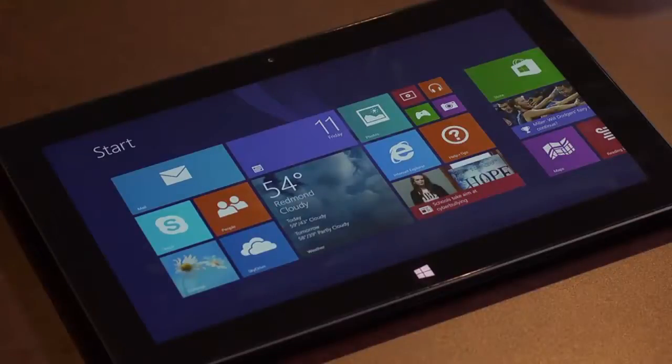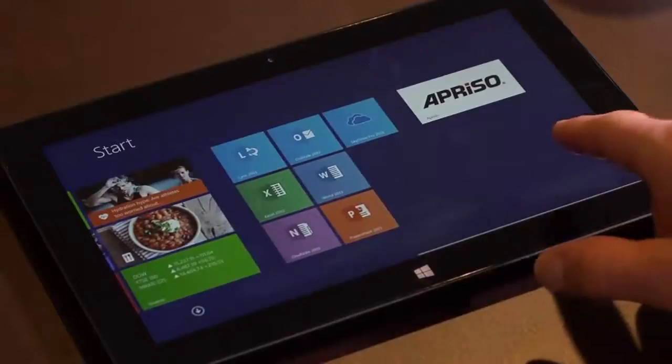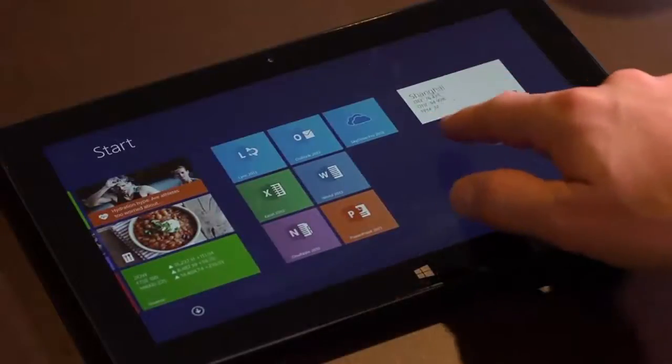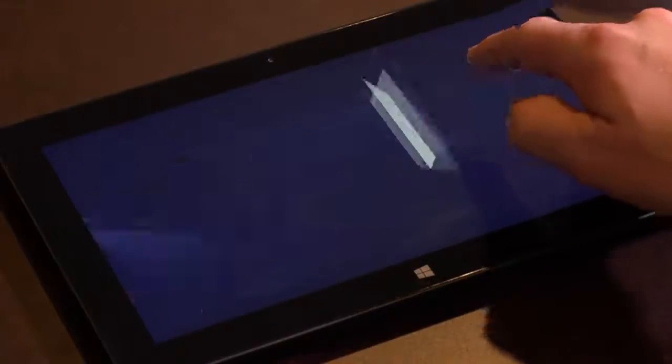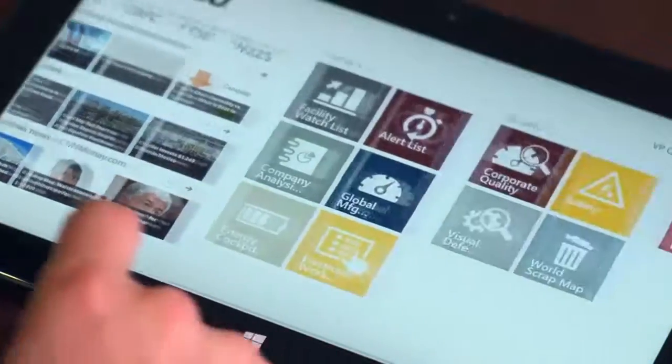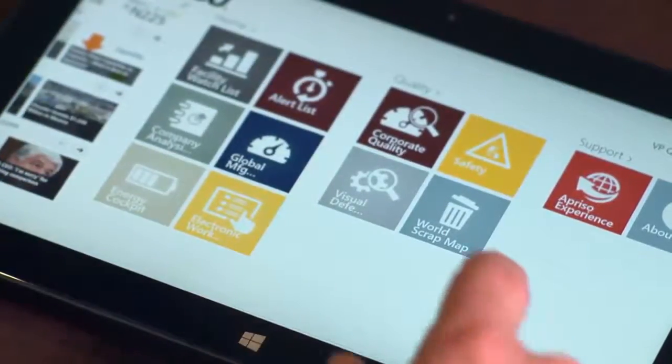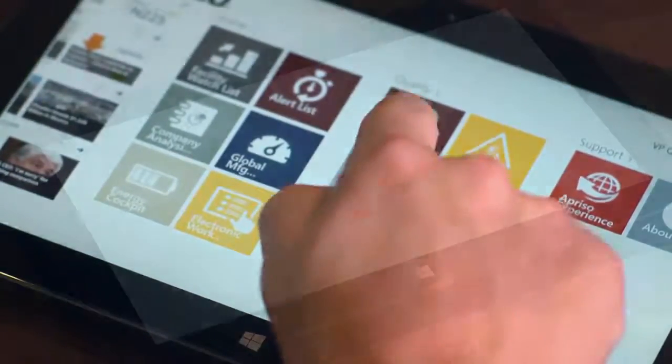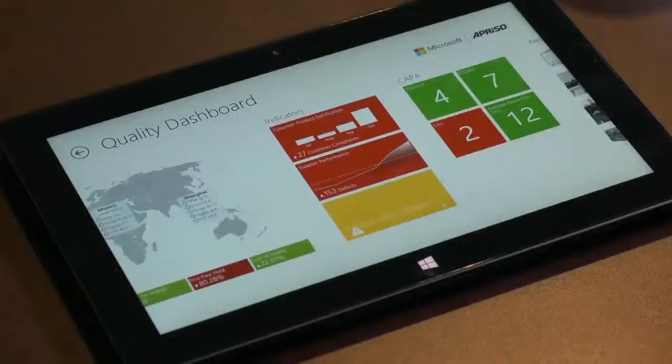Kevin travels with the Executive Information Center by Aprizo, which allows him to maintain a level of situational awareness and engagement with his global operations. Kevin's focus is on the quality performance of his facilities.